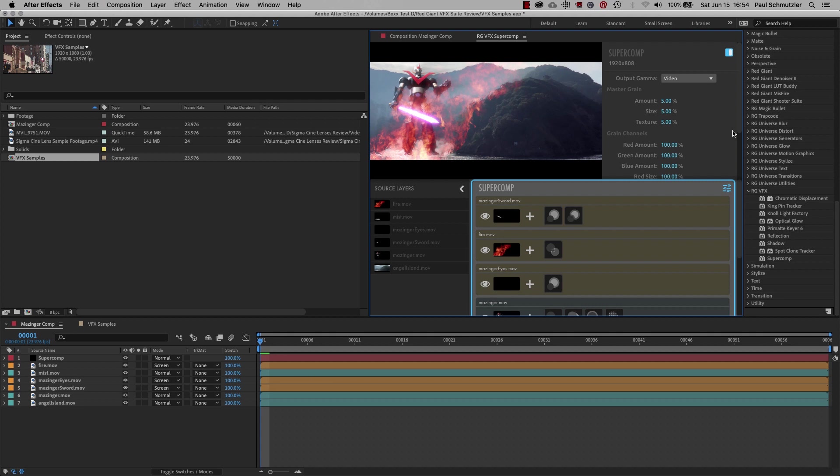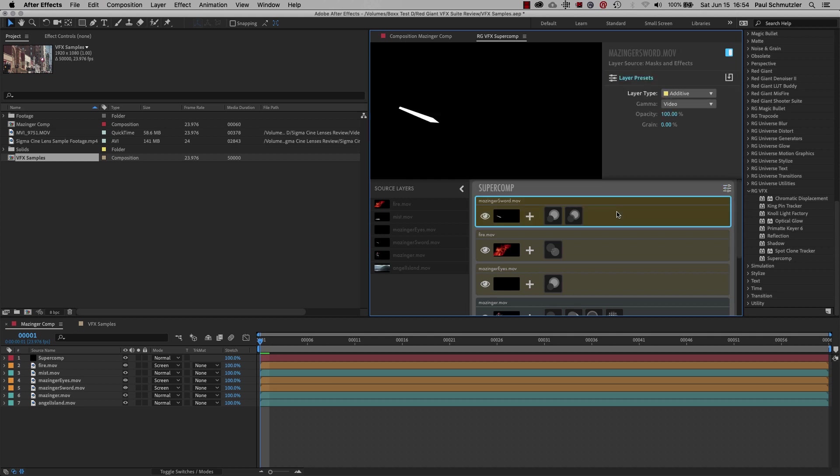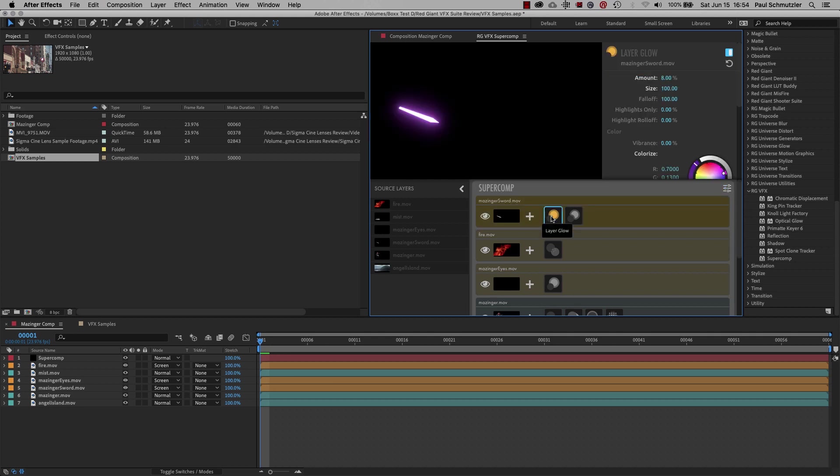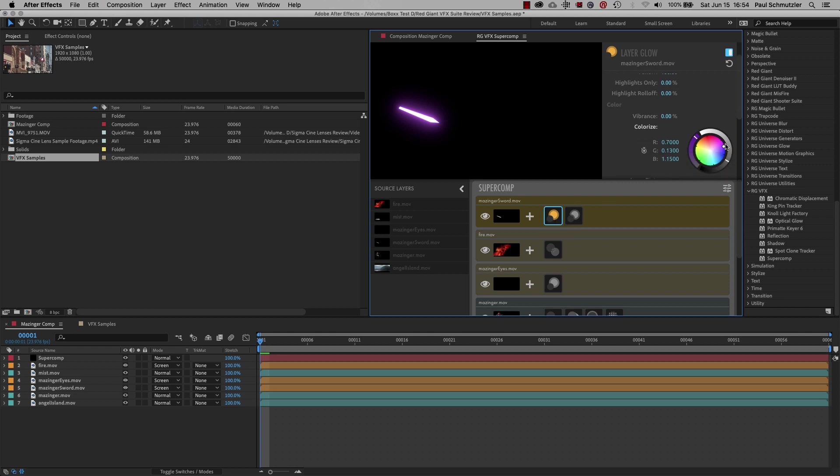Let's look at the layers. First, there's the robot sword. It has two effects on it, layer glow and optical glow. I chose a purple color and again noticed that the color wheels in Super Comp are very similar to Colorista, another Red Giant effect.